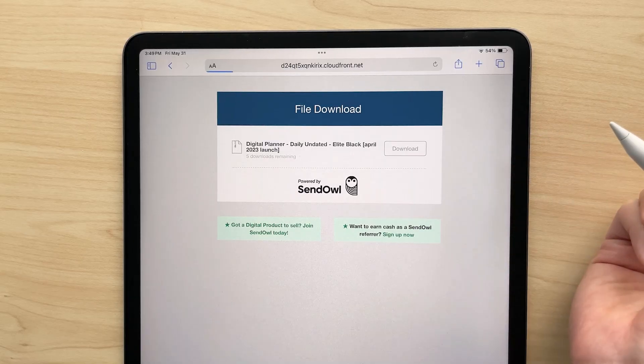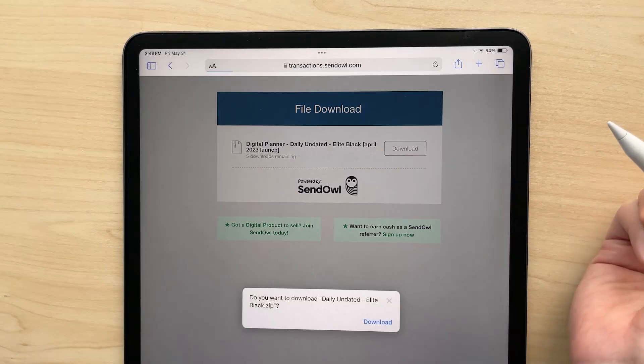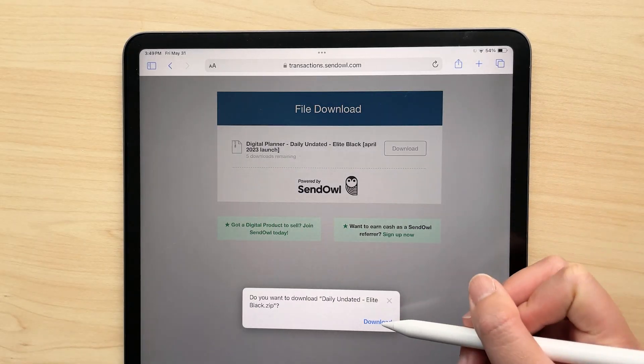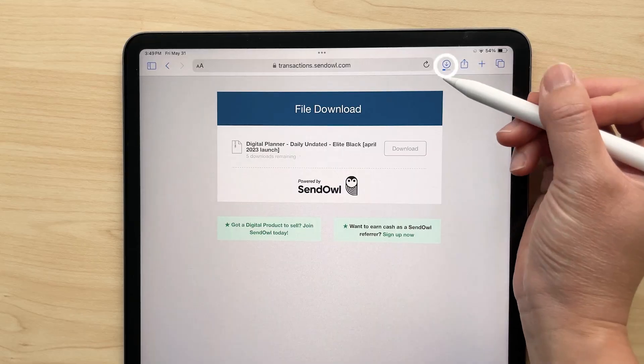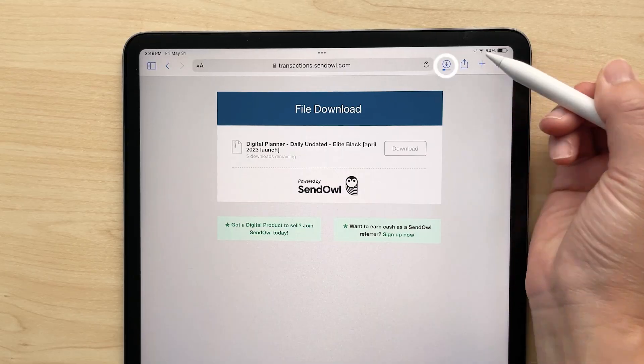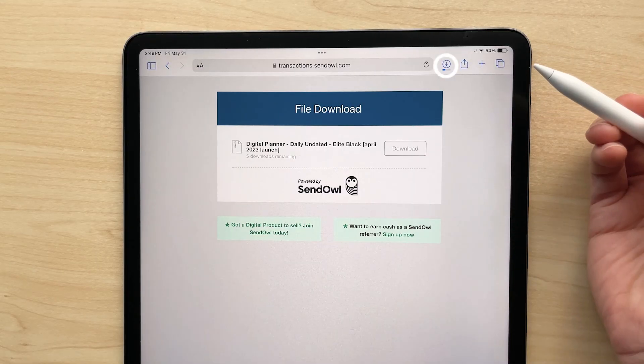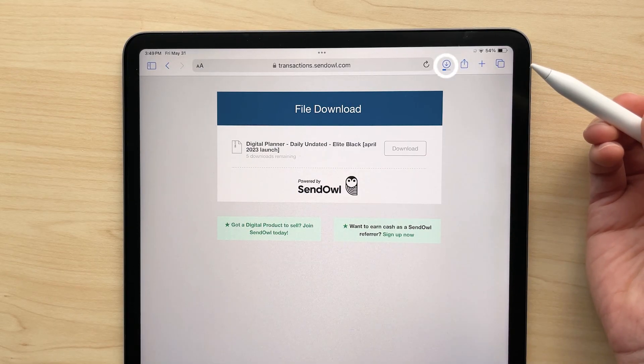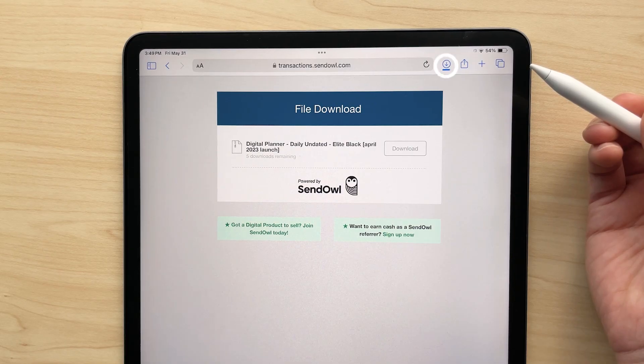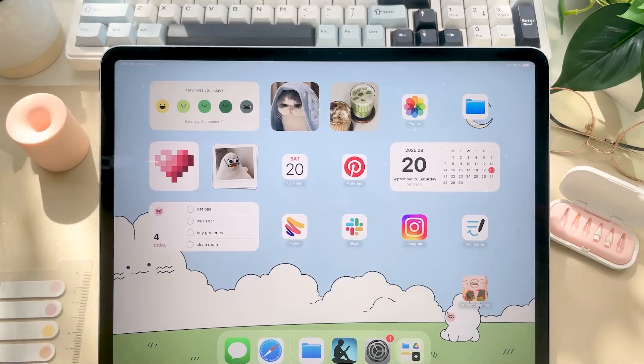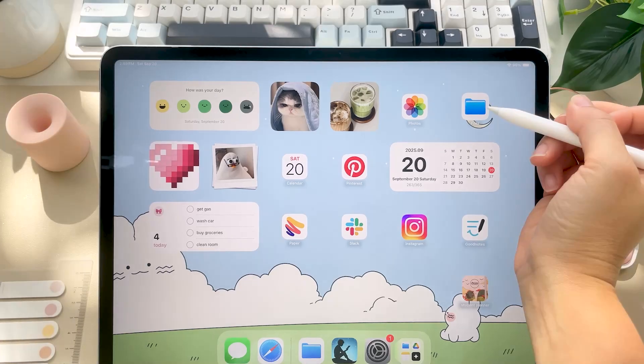This is important - after you click download, it might feel like nothing's happening, but do not keep clicking. The file is downloading in the background. You can check the top right corner of your screen or head to your Files app and the downloads folder to find it.